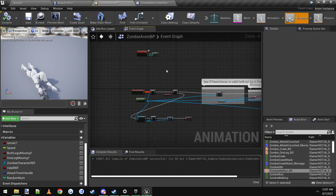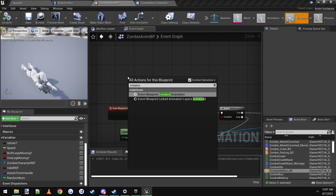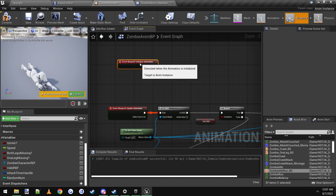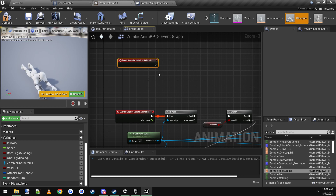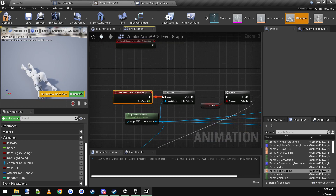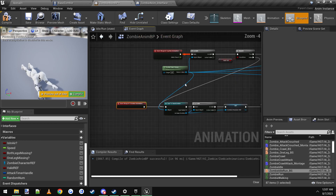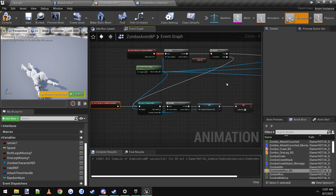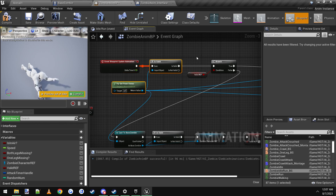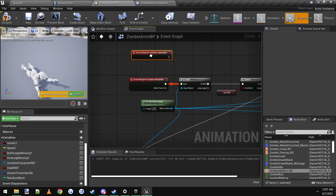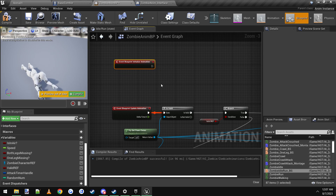Just as a tidbit — there's also a Blueprint Initialize Animation event. This runs once as soon as the animation blueprint is created in your game, whereas the tick event runs all the time. If you ever want to switch up the logic a bit and plug things into that instead, you might be able to save a check or two. If you ever need something to run once in your animation blueprint as soon as it starts, that's what this is for.